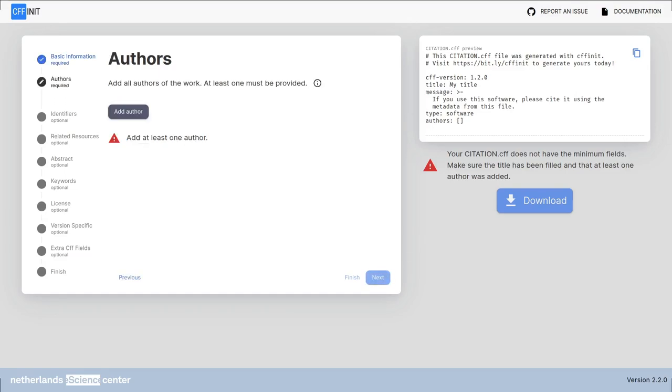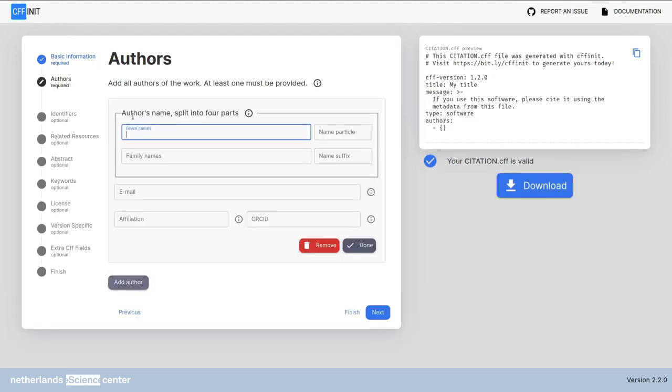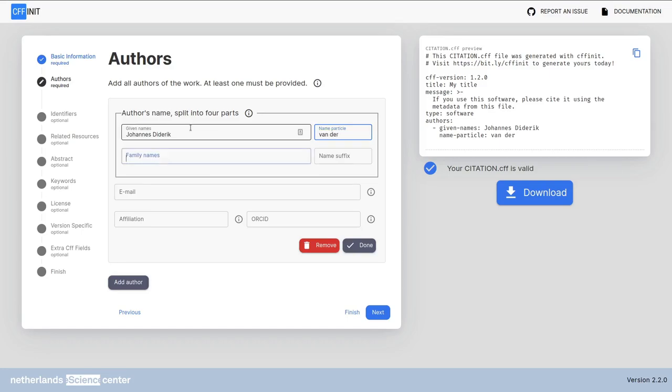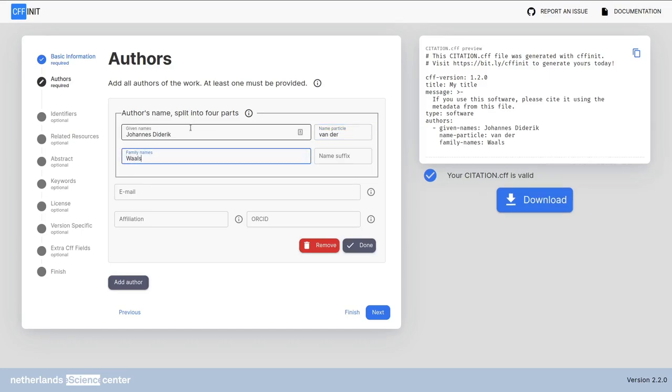At the authors page you can add the authors of your software. Click add author to start editing the first one. The author's name is separated in four parts which can be confusing. Some cultures don't have name particles and name suffixes or consider them part of the given or family names. Use whatever feels more appropriate to your case. For example you can have Johannes Diederich van der Waals. This is our first author. You can click done.